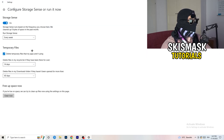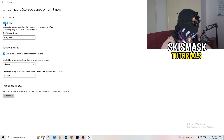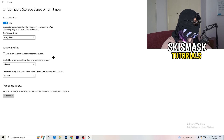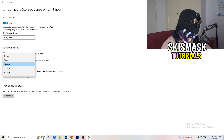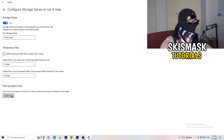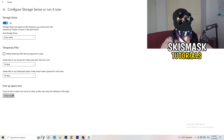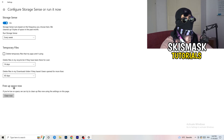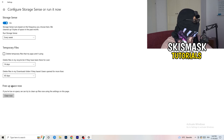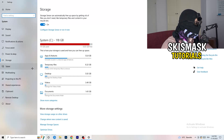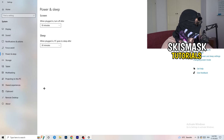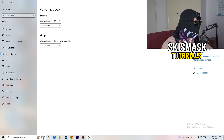Copy my settings: Storage Sense set to every week, delete temporary files that apps aren't using after 14 days and 60 days for the recycle bin. Afterwards, click Clean Now. I won't do it right now because it takes a while, but this will help a lot just by freeing up some storage.